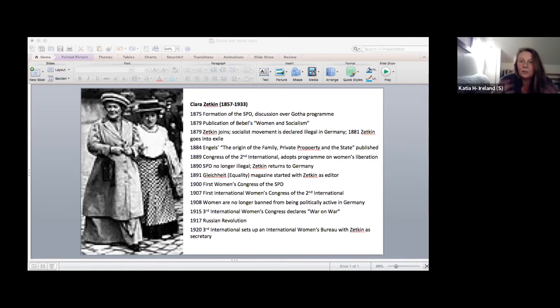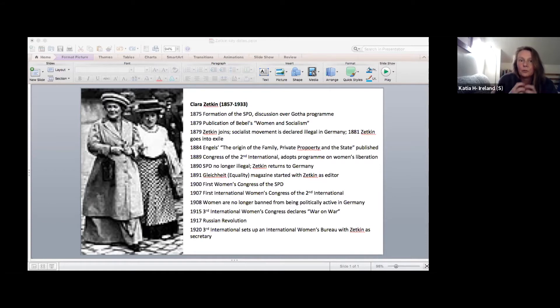In contrast, when you look at the program being put forward by the women within the SPD, you get a sense of them actually being connected to working class women and the struggles they were facing, both in the workplace and in their lives in general.